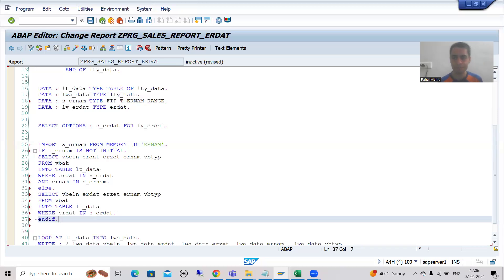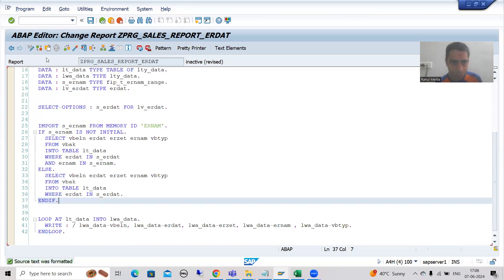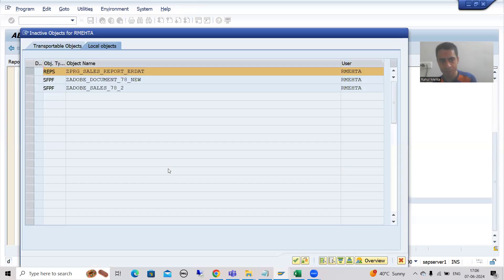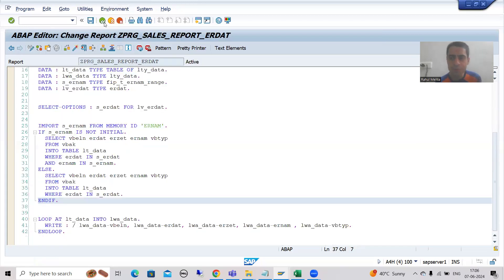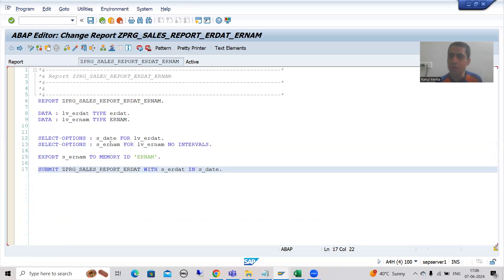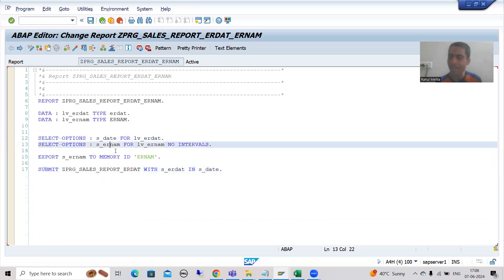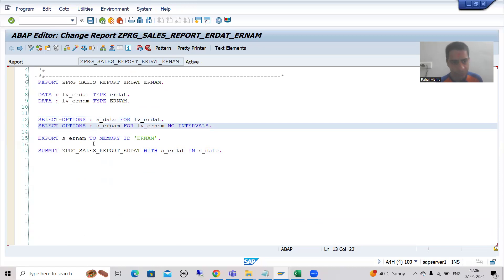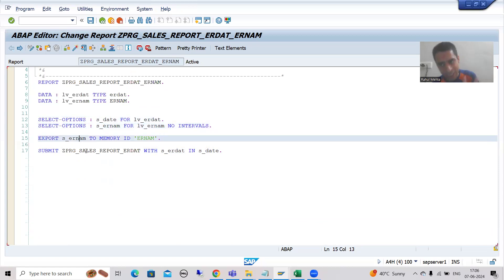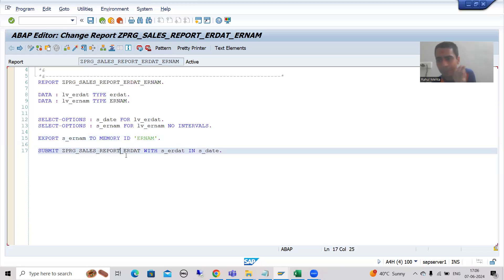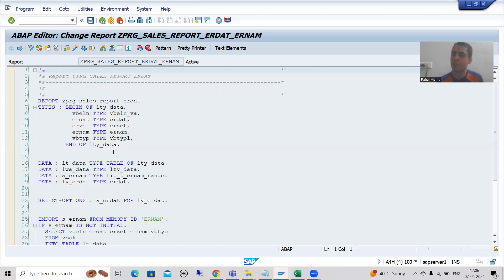This program should not be hampered - it should remain as it is. In the ELSE part we will have the same query without the username filter. There is no er_num condition and we have only the date. I'll activate this. To summarize: when the user puts both date and name, the name is passed through the ABAP memory export concept, and the date is passed through the submit program itself.